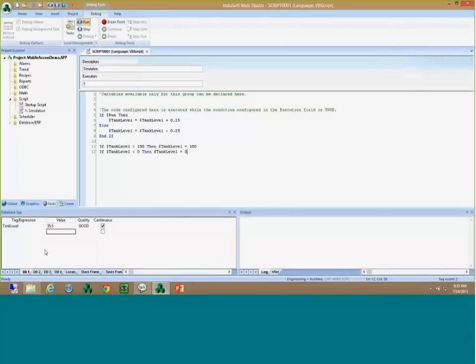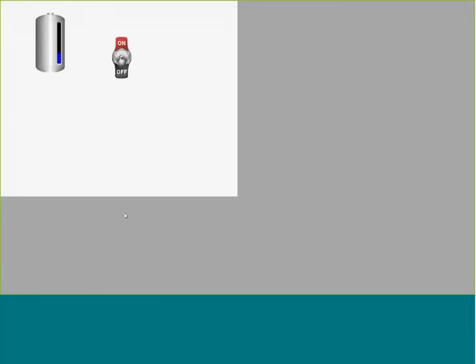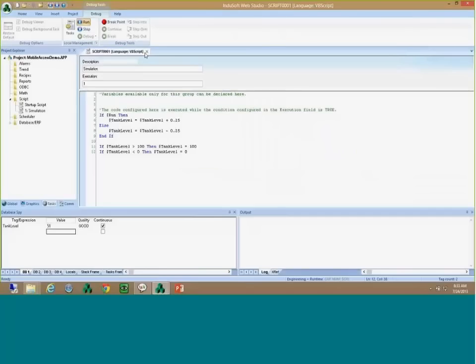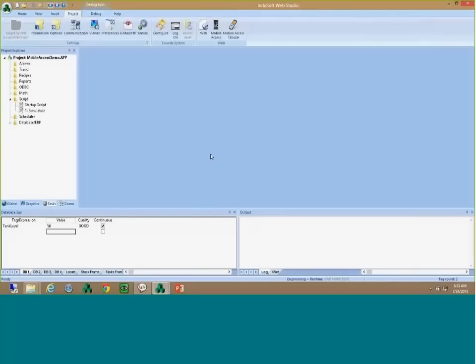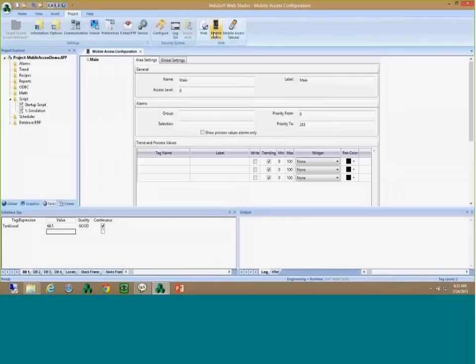We have the simulation script running. You can see the tank level changing and the animation on the screen. I can turn it on and off and see the value changing. I've got this simple app running — up to now, nothing new. So let's go and see how we can make this mobile.